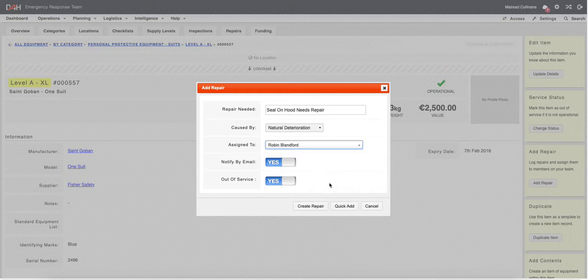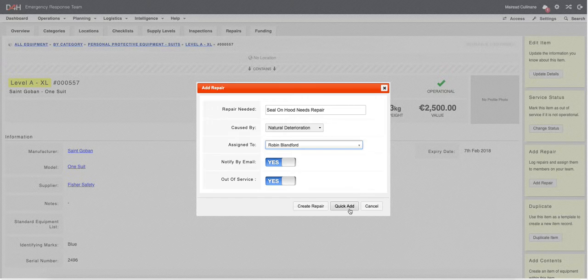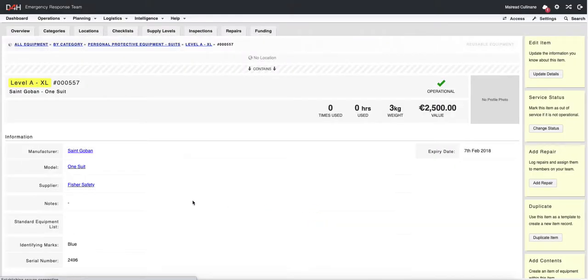If you have no further details that you need to add to your repair, you can simply click on Quick Add. However, I'm going to click on Create Repair.